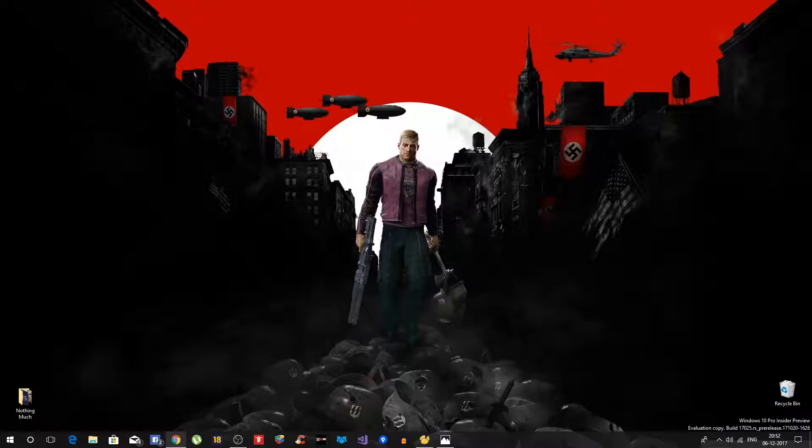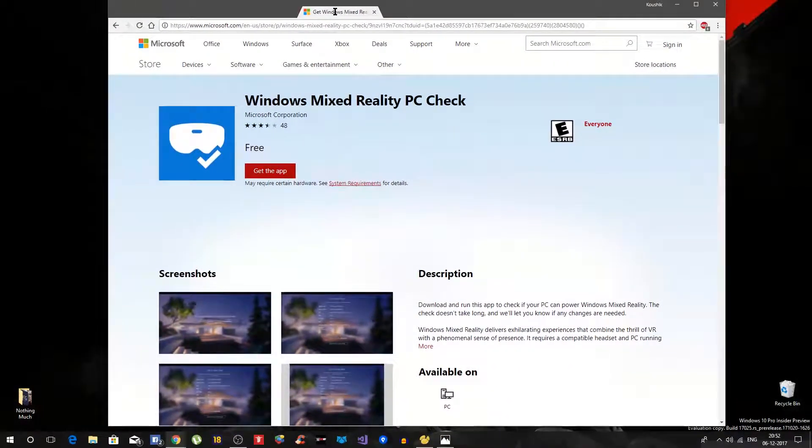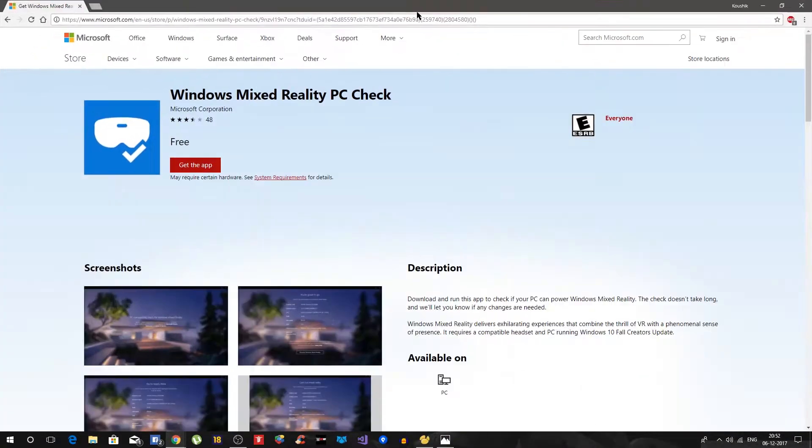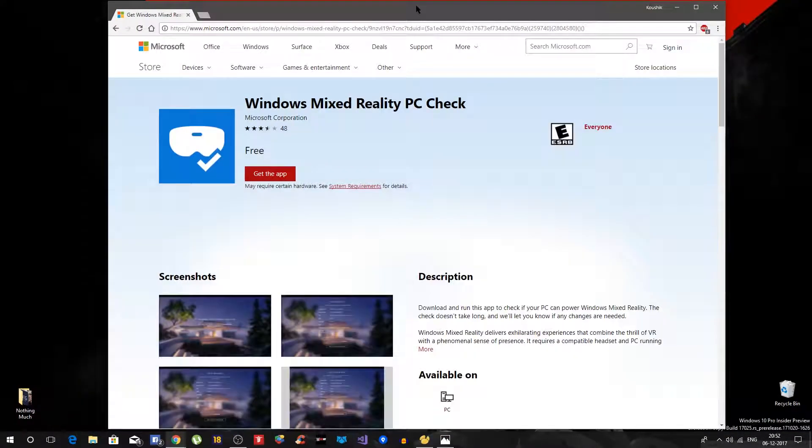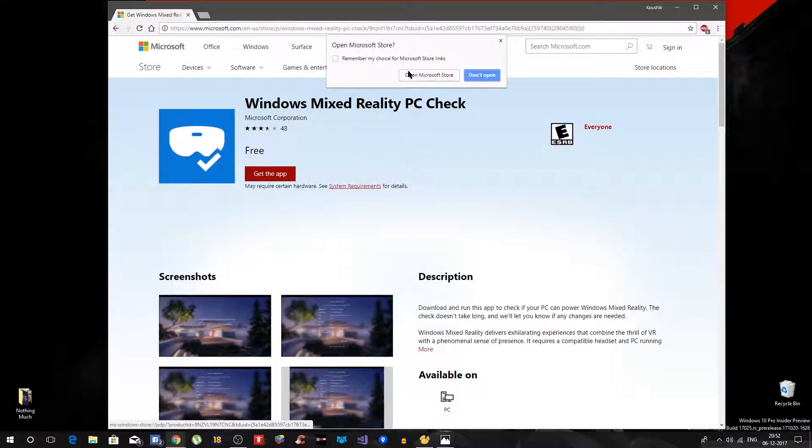Even before we go there, you can quickly check the PC you are currently running Windows 10 on if it supports mixed reality or not. The way you can do that is simply going to this particular site. It basically says Windows Mixed Reality PC Check, simple enough. You say get this app, open Microsoft Store, get it.